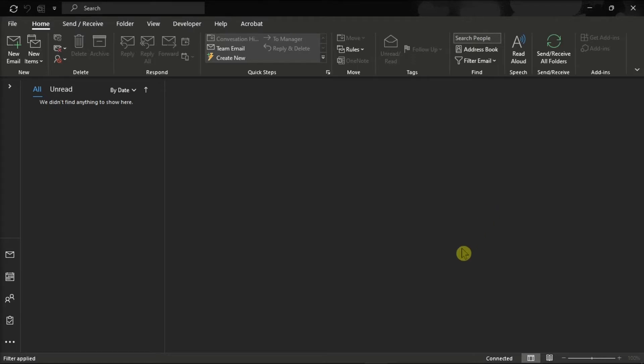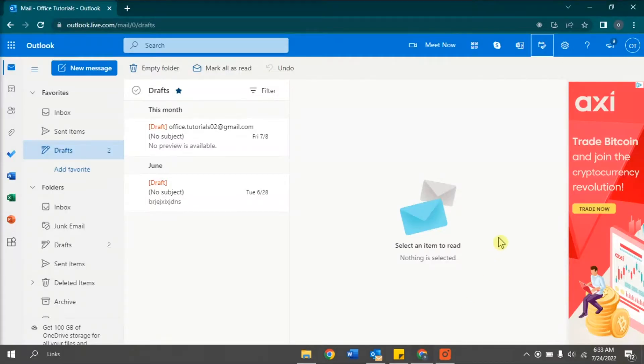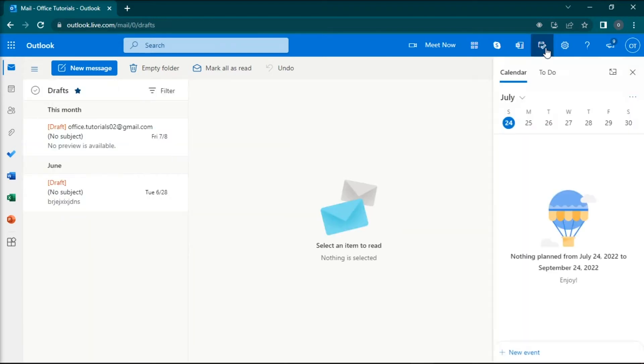The first thing you have to do is to launch Microsoft Outlook for web in your browser, click on this icon, and select the to-do icon.